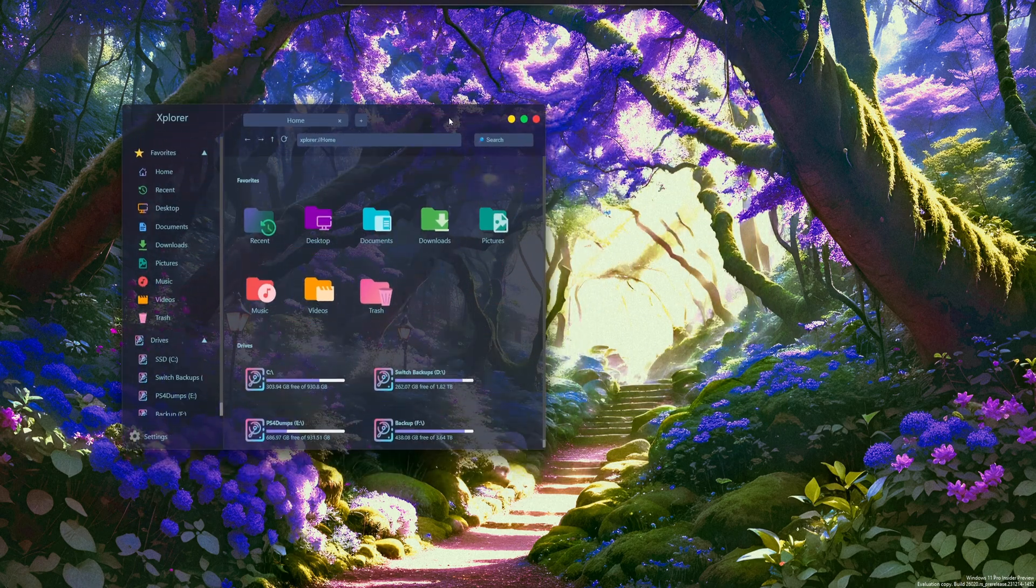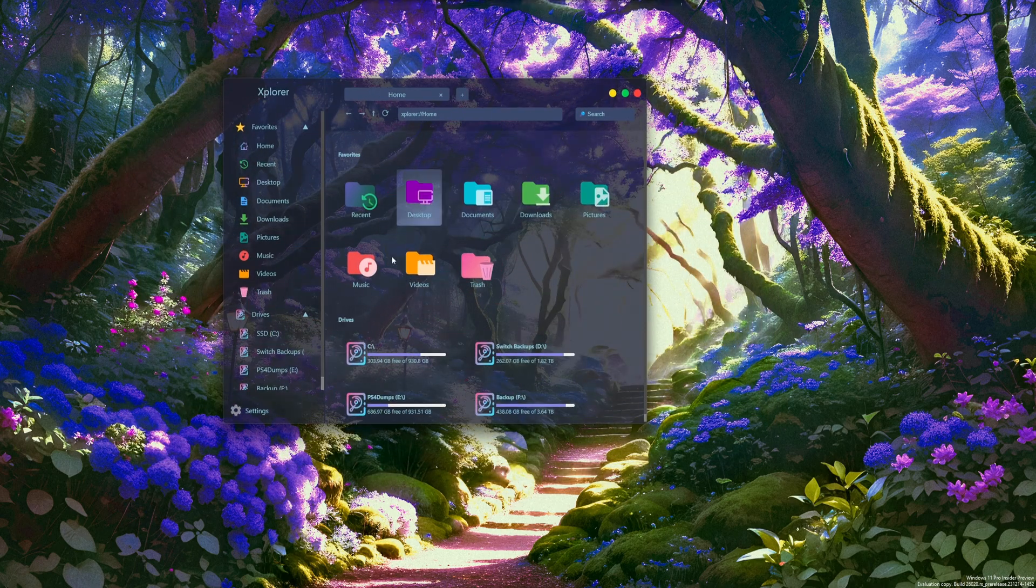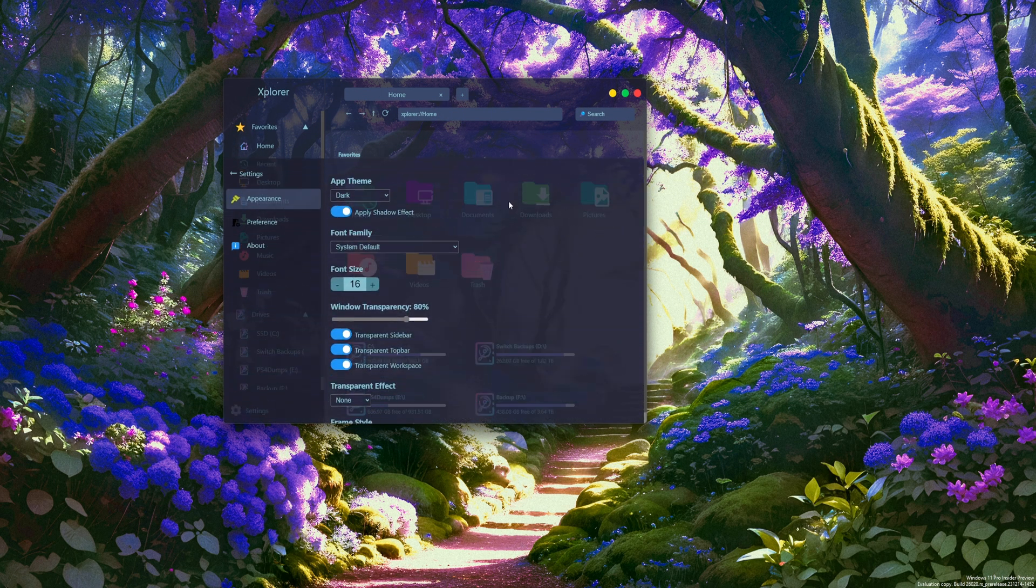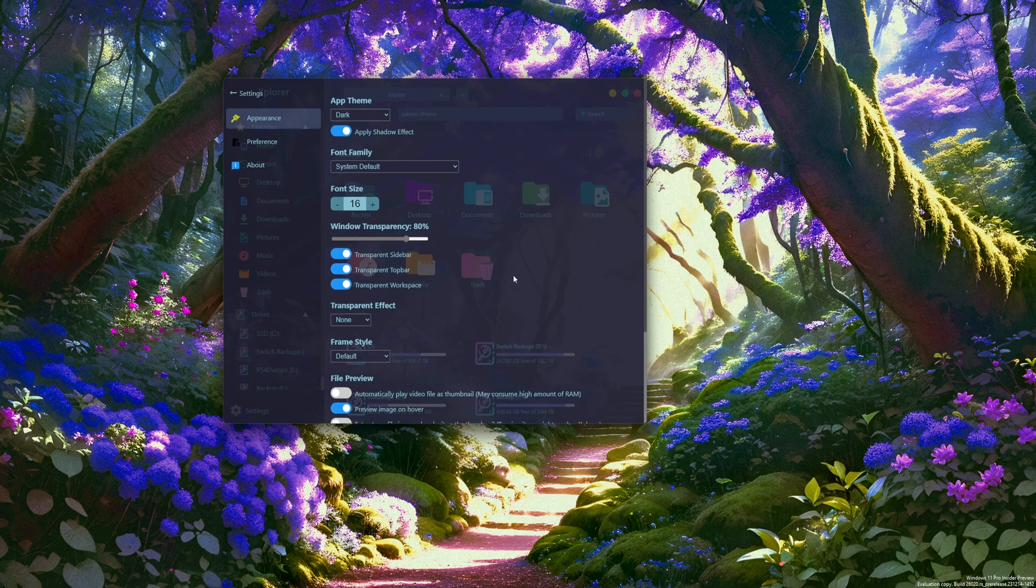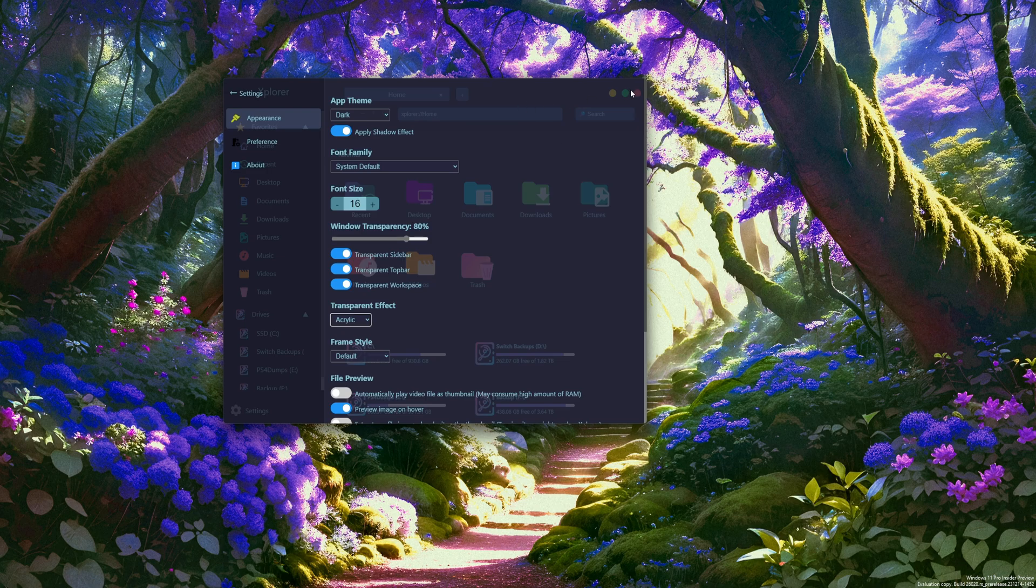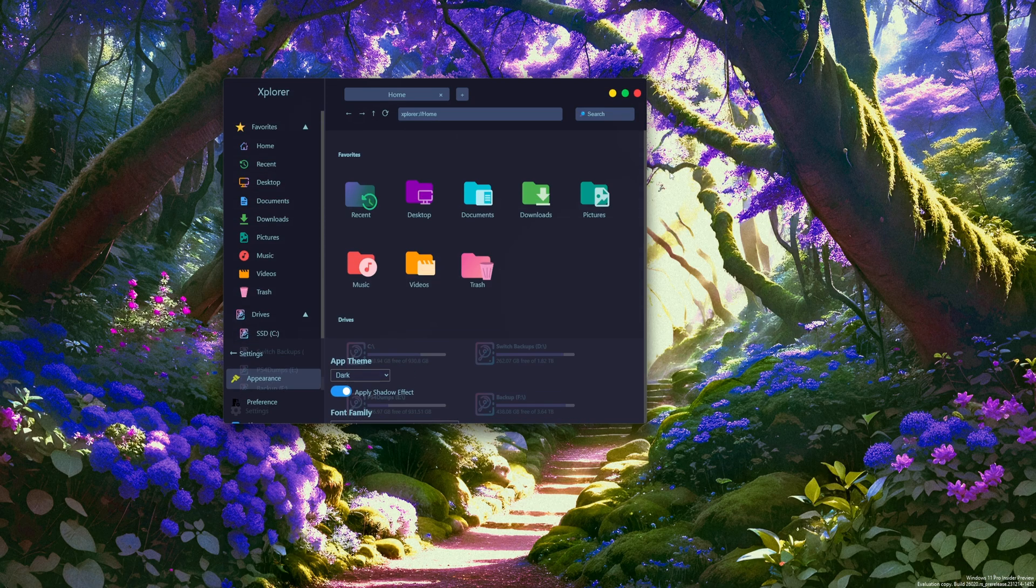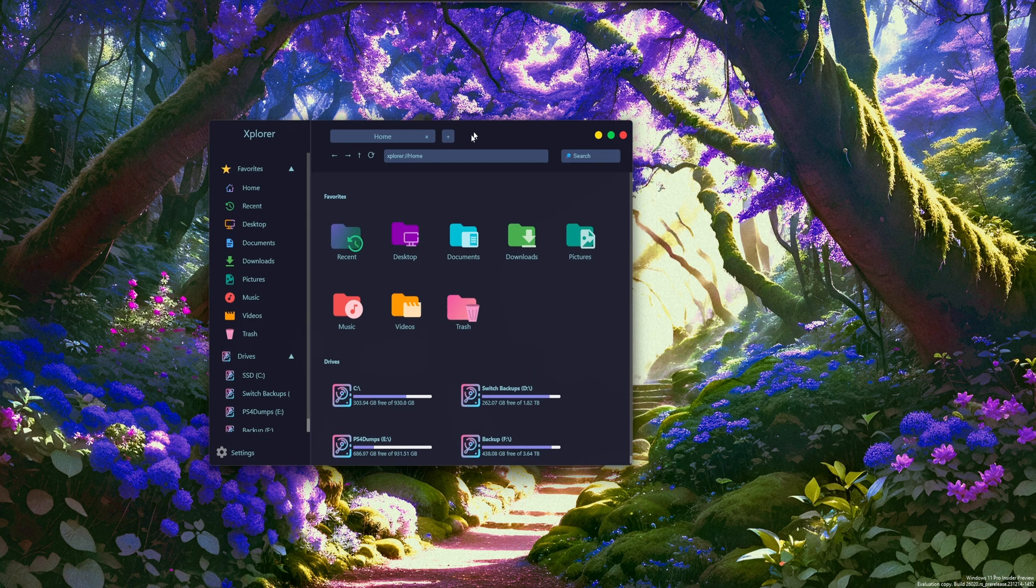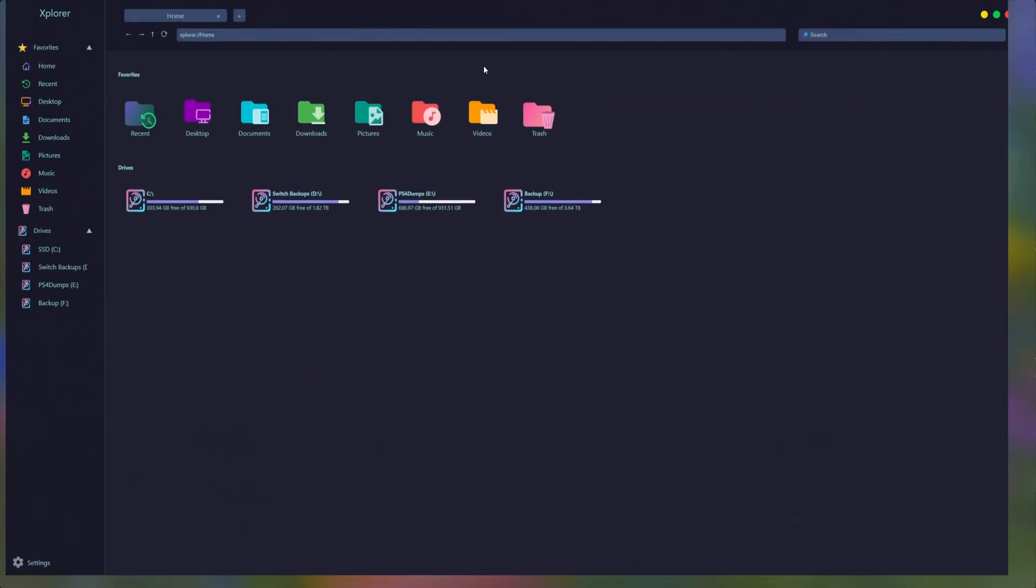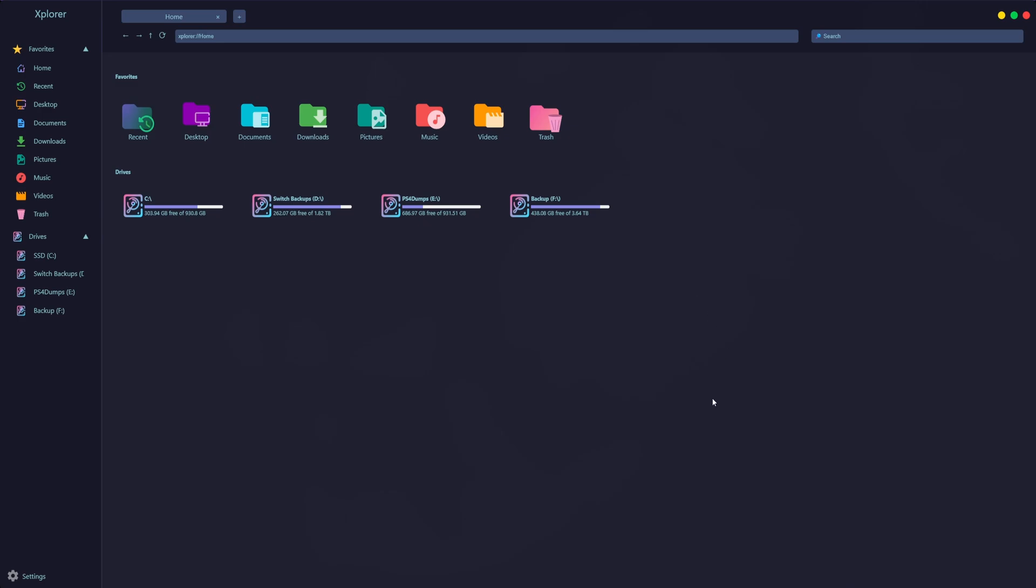And as you can see, it's completely transparent. Let's go to the settings in here and I'll set this to acrylic. It tends to fix the issue. Okay, so here it is. This is Explorer.